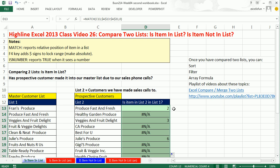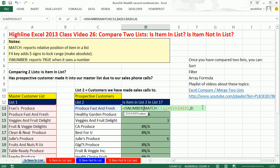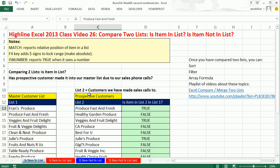With the active cell selected, I hit F2 to edit the formula. Since we're interested in whether a number is returned, we wrap it with ISNUMBER — a logical formula that delivers TRUE when it sees a number and FALSE when it sees anything else. I hold Control+Enter to populate the edited formula into the highlighted cells. TRUE means that customer, like Produce Fast and Fresh, has been reached by our sales calls and is now in the master list — same with Veggies and Fruit Delight.